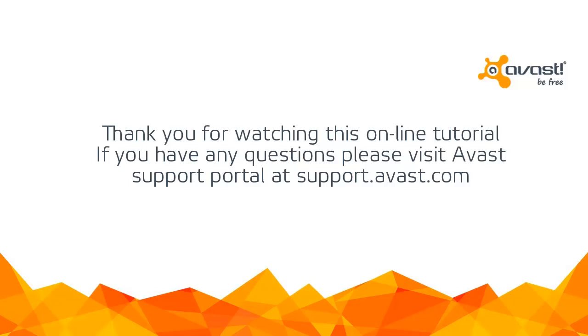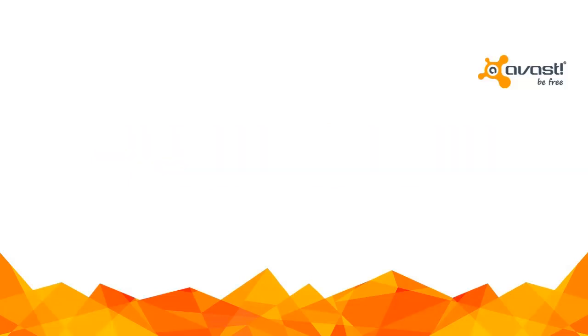Thank you for watching this online tutorial. If you have any questions, please visit Avast Support at support.avast.com.